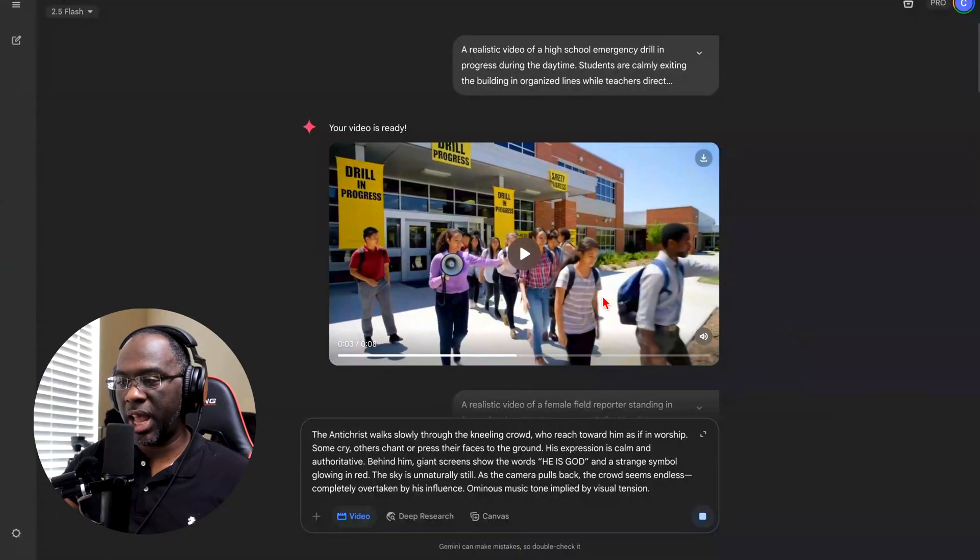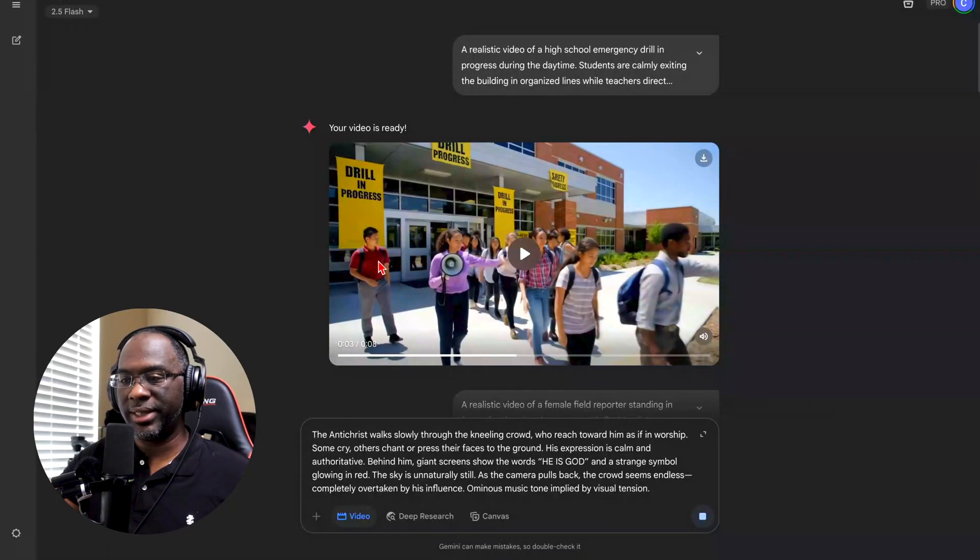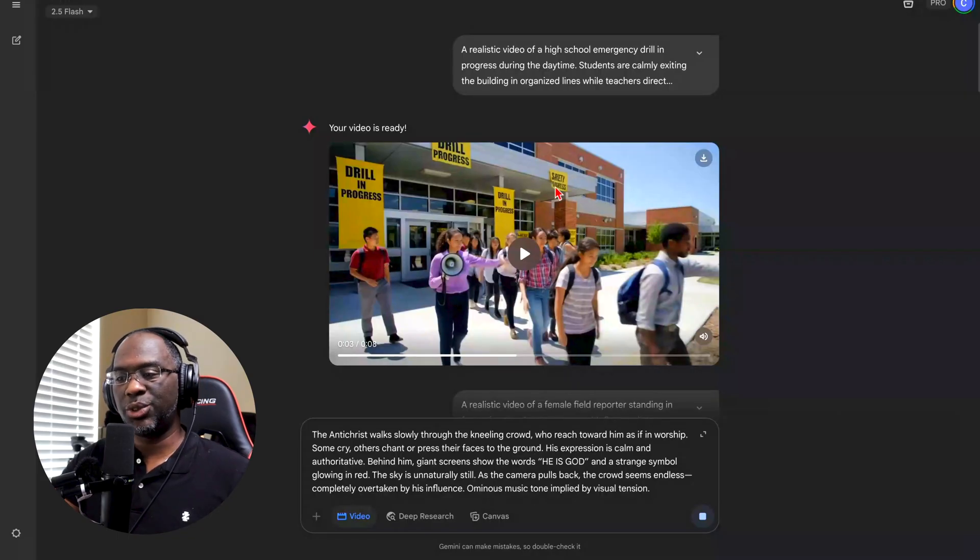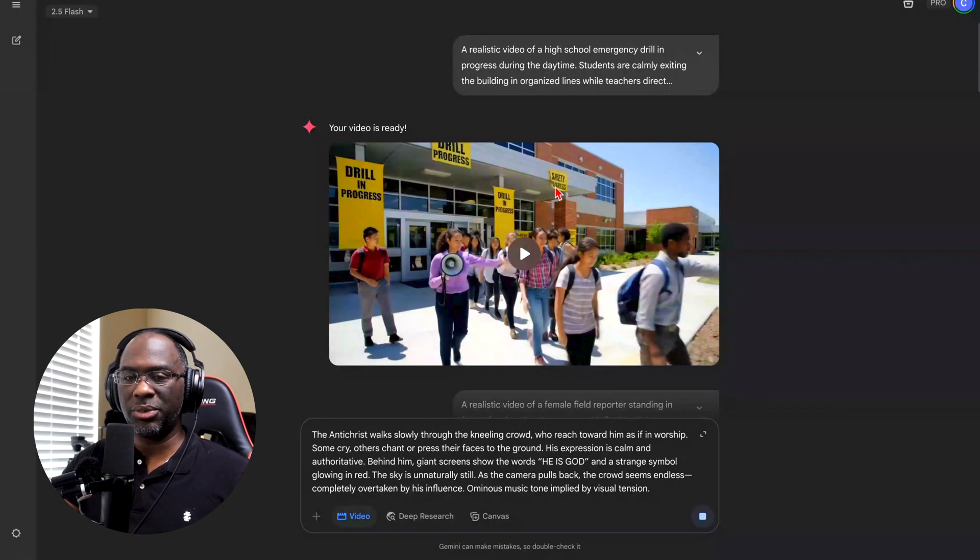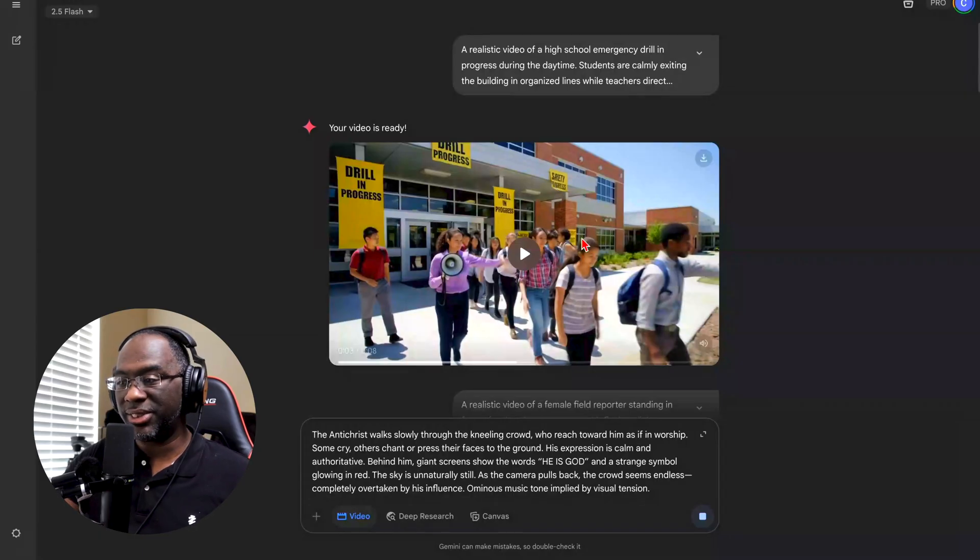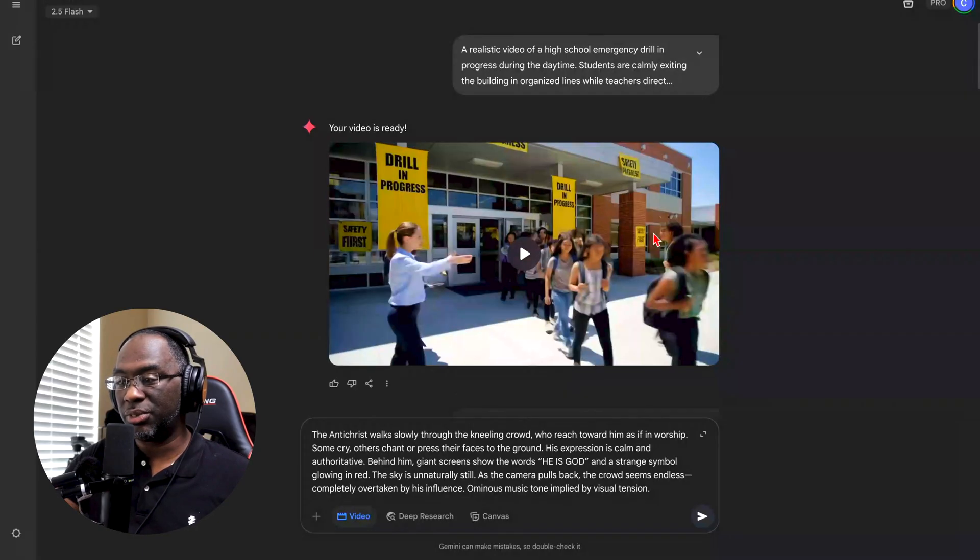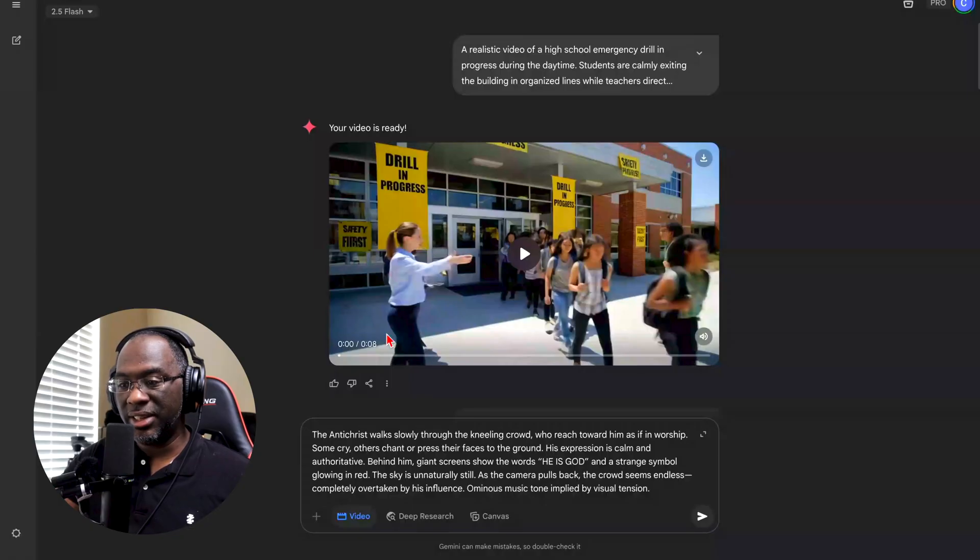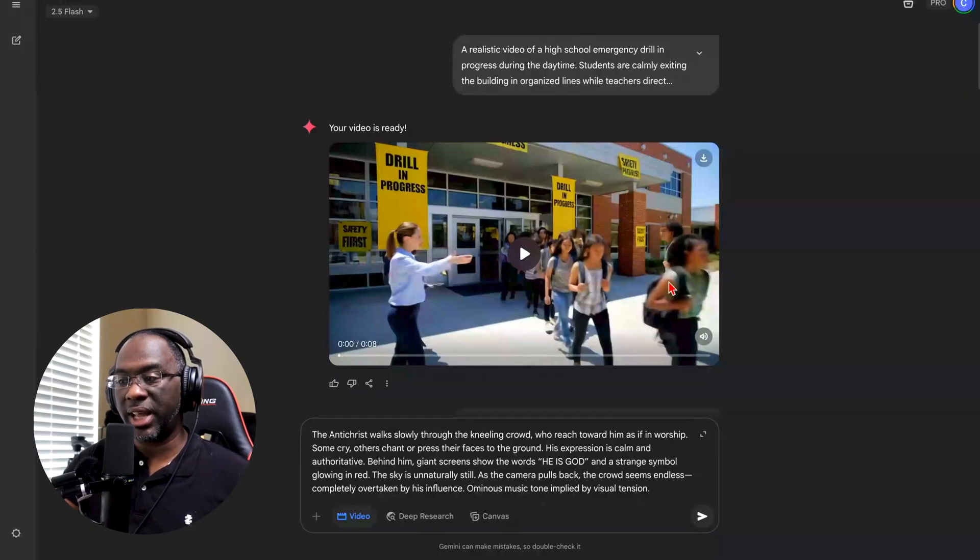And so we see certain aberrations like this guy pointing forward, we got this kid over here, we got drilling progress signs all over the school. Schools don't typically do that, I don't think. Everything else looks great though - the buildings of the school, the people, the lighting. Look at the shadow, how clean it is, straight across. Like this is perfect besides those few aberrations.